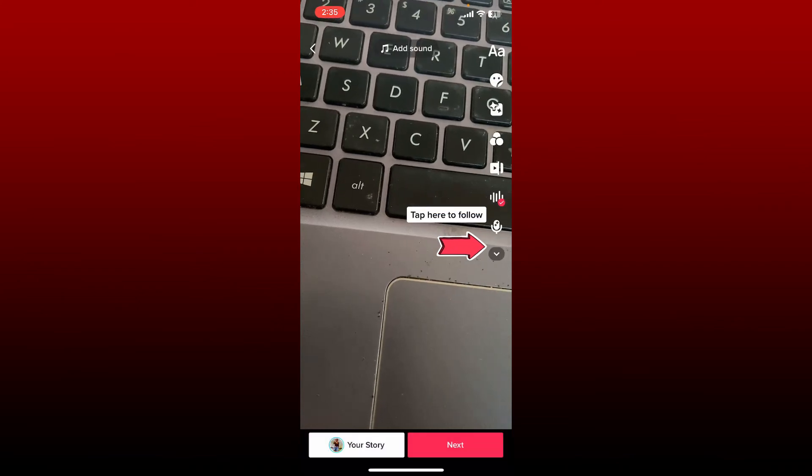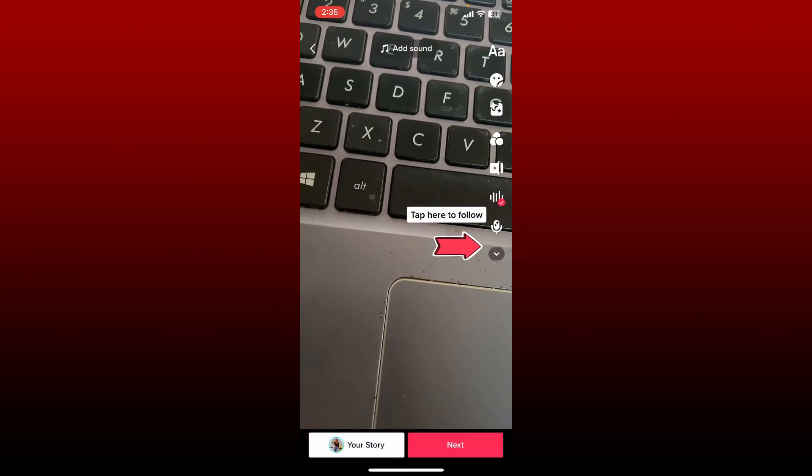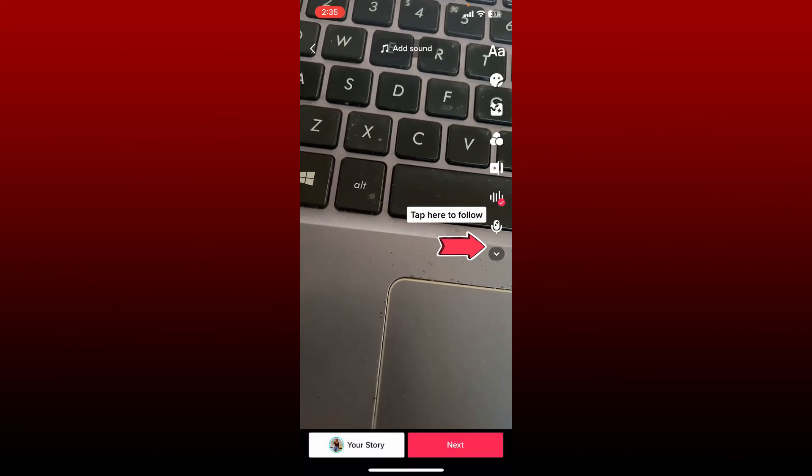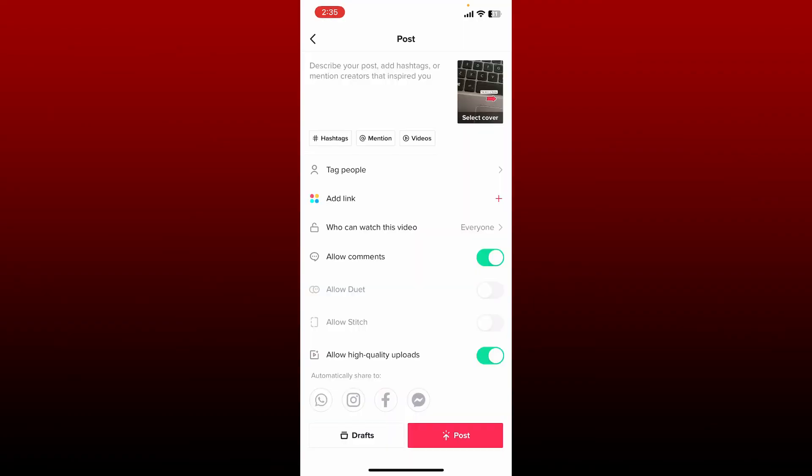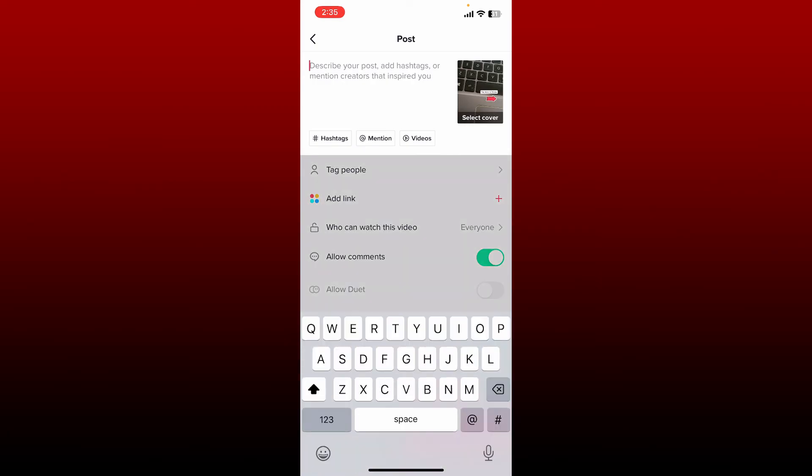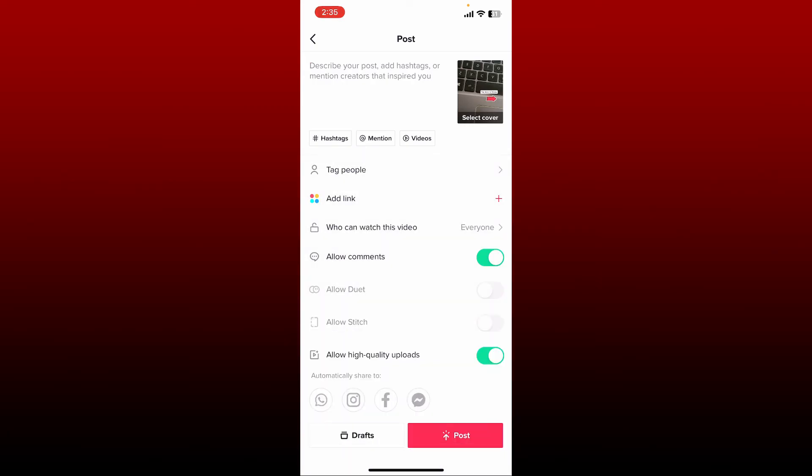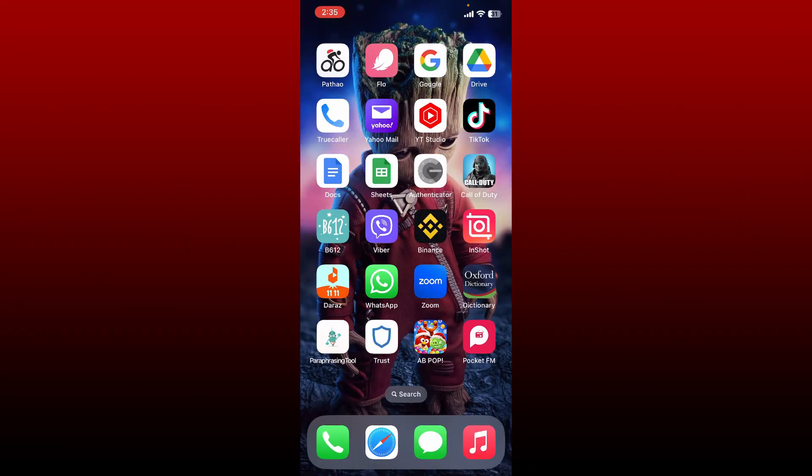Once you are done, tap on the next button at the bottom right and you'll end up on the post page. Describe your post in the text box at the top. Once you are done, tap on the post button at the bottom right in order to post your TikTok video.